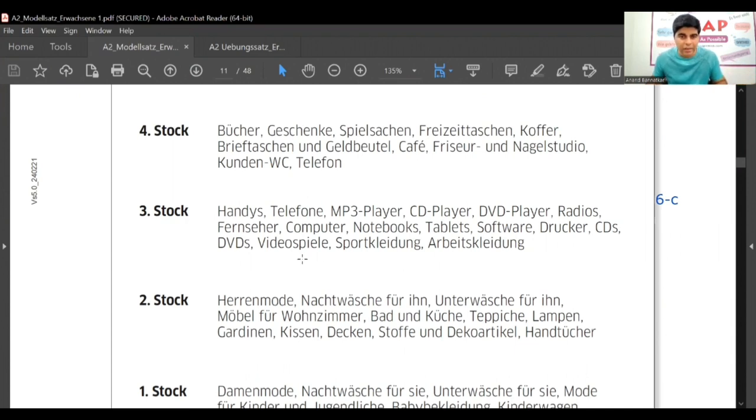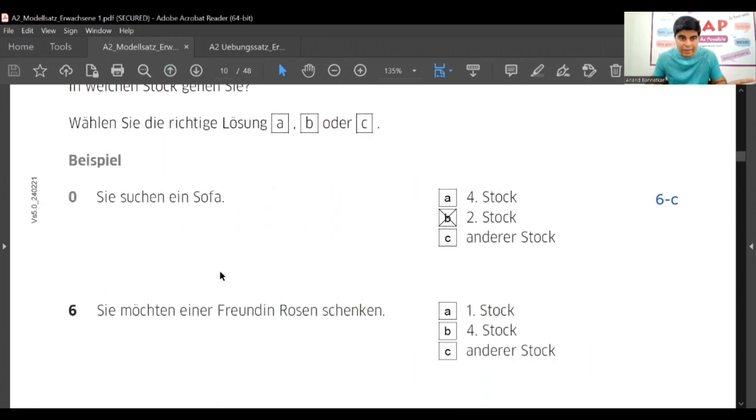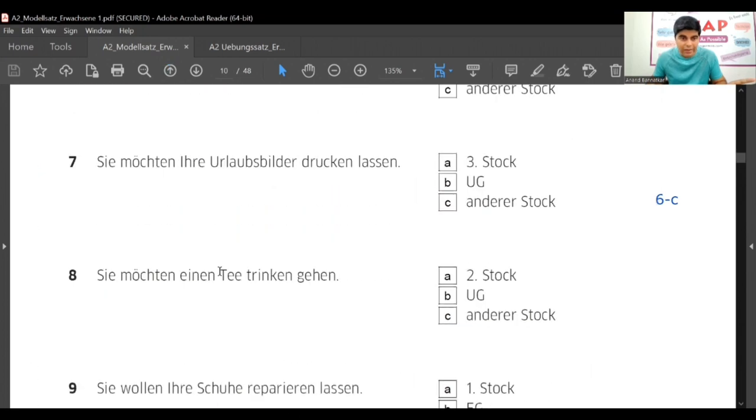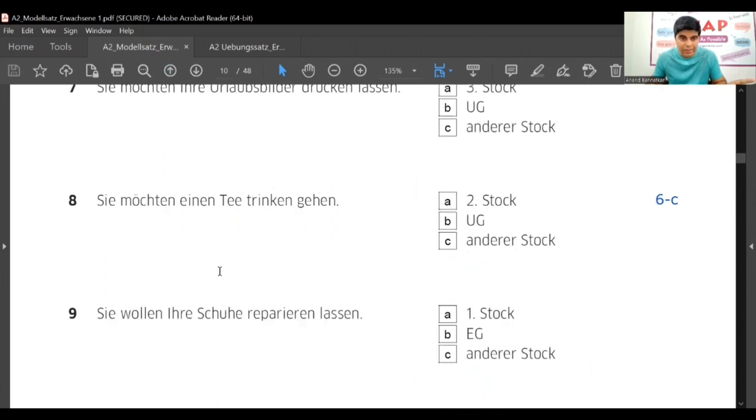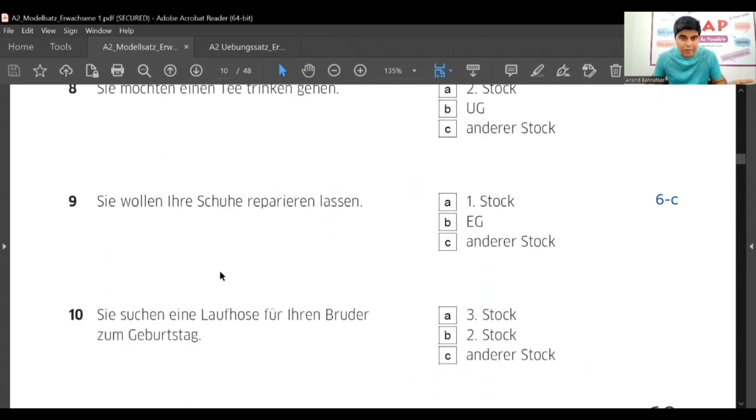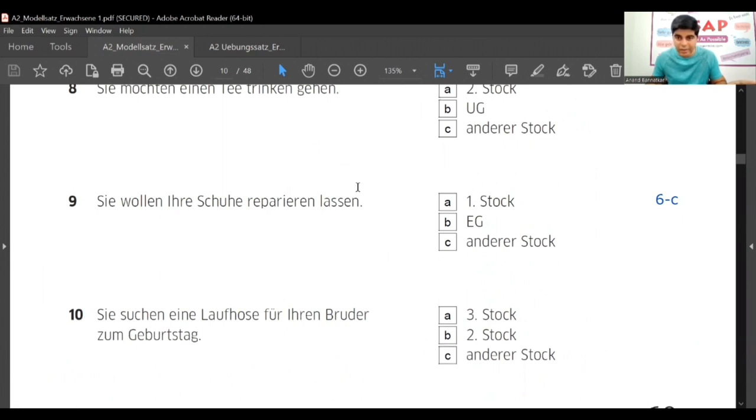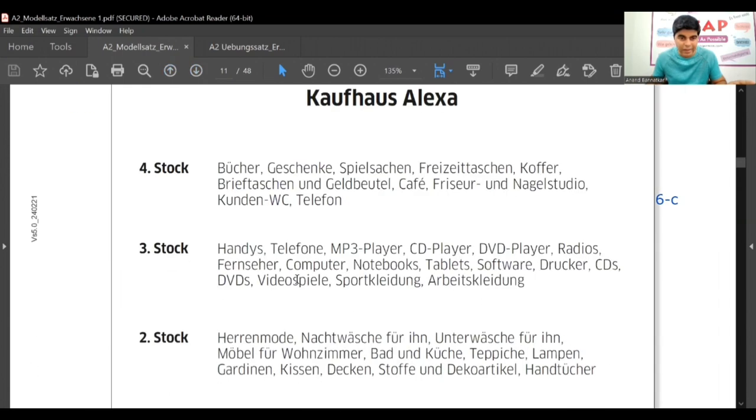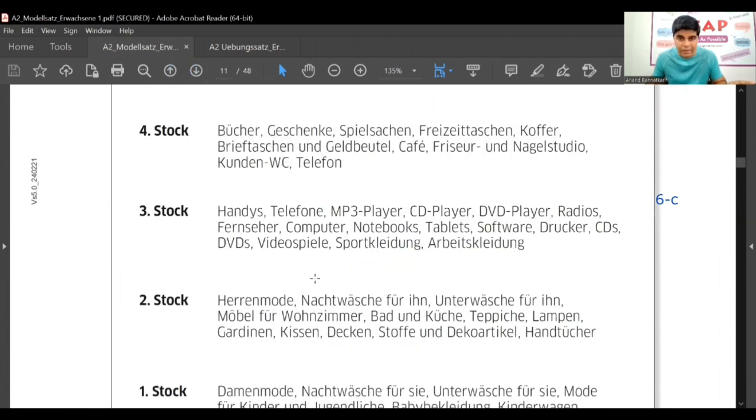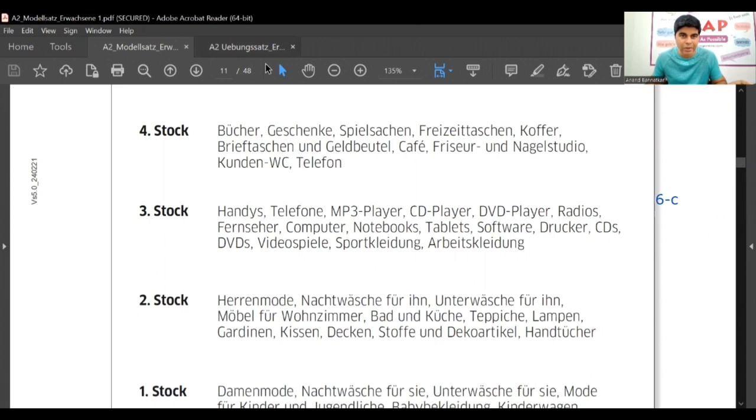Then Videospieler, Sportkleider. Sportkleider - we got answer, right? We wanted to buy also Hose. So we got the answer to the tenth one. Dritter, Sportkleider, yes, dritter. So the answer will be A. So ten number question, answer is A.